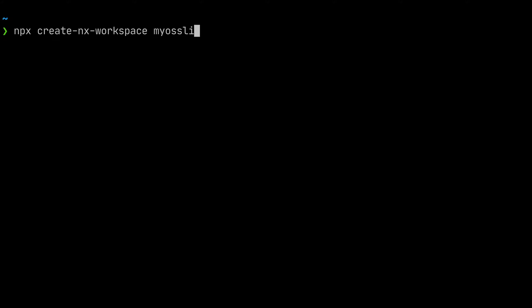Let's call it my OSS lib and I'm using the preset OSS.